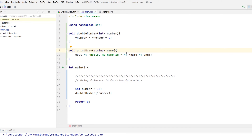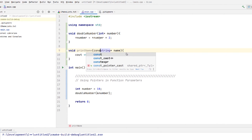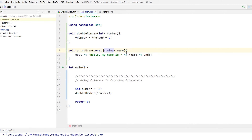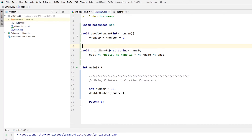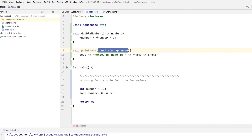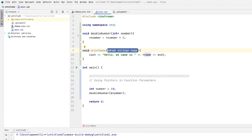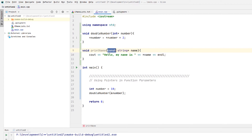So if we make this a constant string, what this means is that it's a pointer to a constant value. This means that whatever memory address or pointer is passed as an argument to this parameter, the value at that memory address cannot be altered in any way since it's a constant.